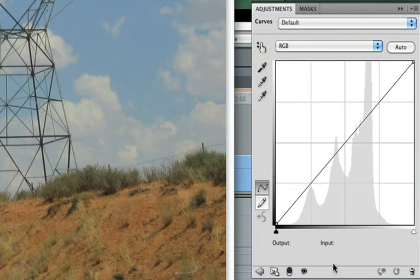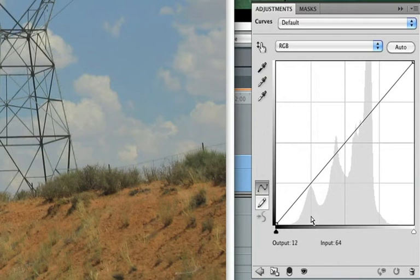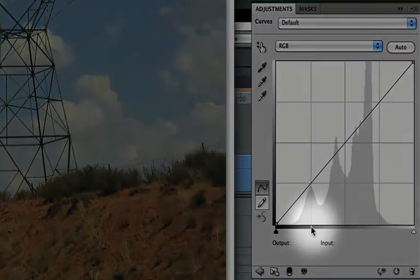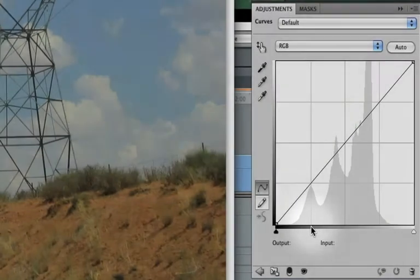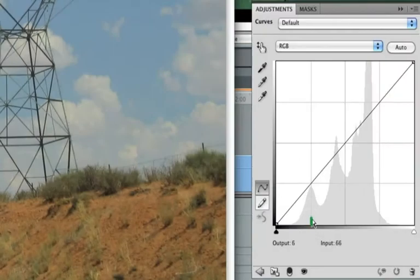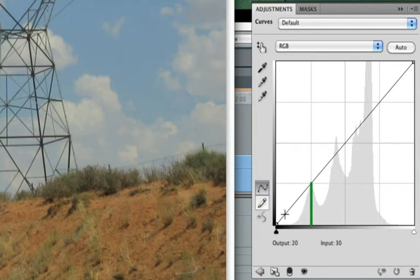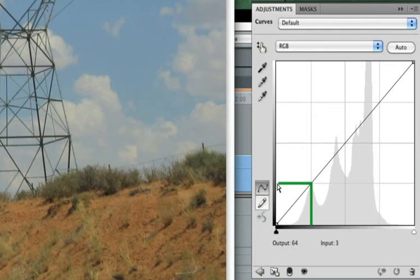Every pixel in the image has an effective brightness value. A pixel with, for example, 25% brightness would enter the graph here. Point straight up until you hit the control in the center, currently a diagonal line. Now, turn by 90 degrees and exit the graph to the left. The value at which you exit is the new brightness for this pixel.